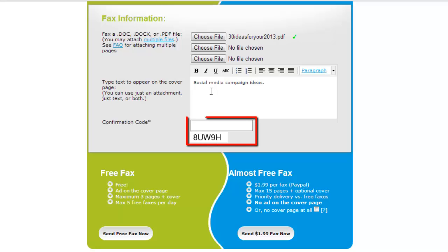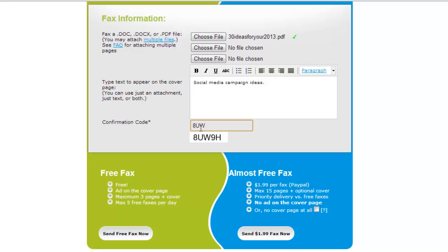Next, in the confirmation code box, enter the five characters shown underneath the entry box. Once you've done this, double check your entries to ensure they are correct.